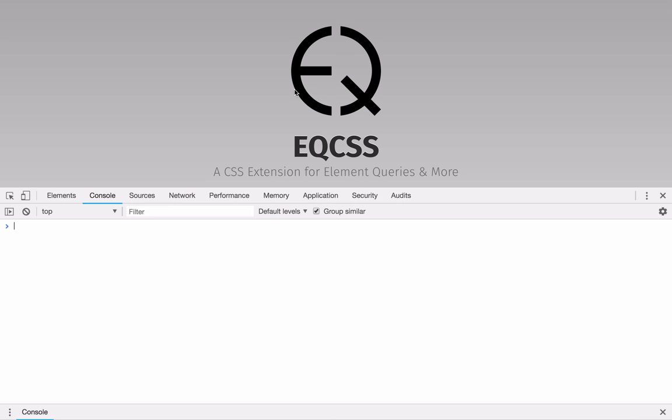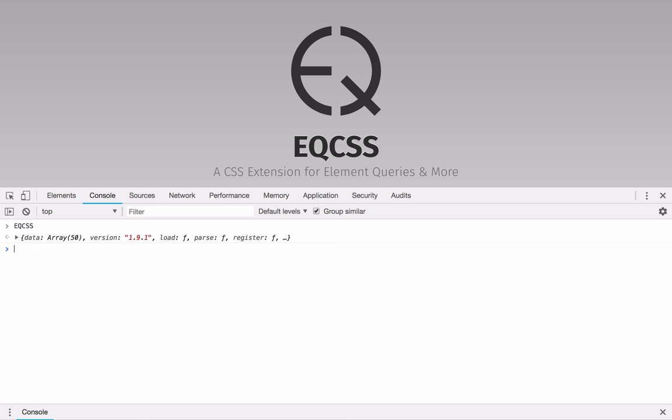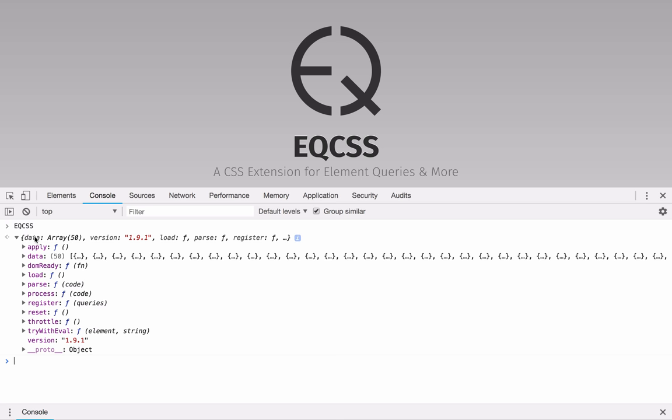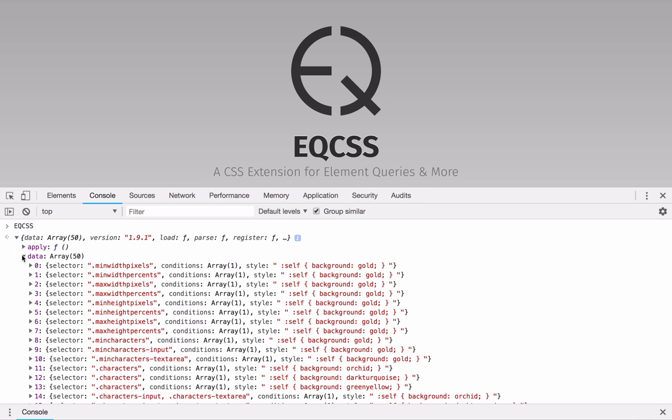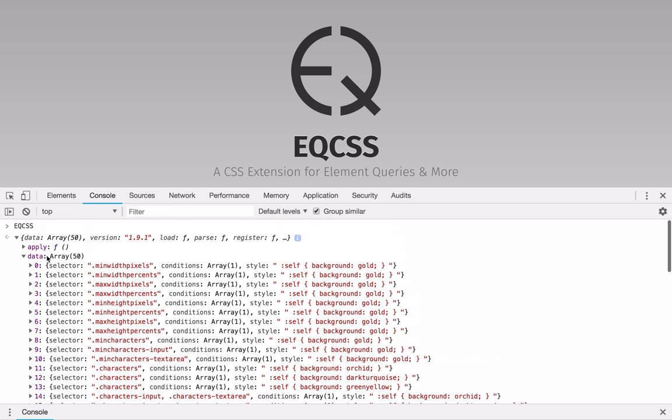So I'm going to show you how to do that. If you open the JavaScript console here, if you believe that EQCSS might be running on the website, you can type EQCSS. And if the plugin is loaded, you'll get back an object that includes all of the functions, as well as an array called data that includes all of the parsed queries.